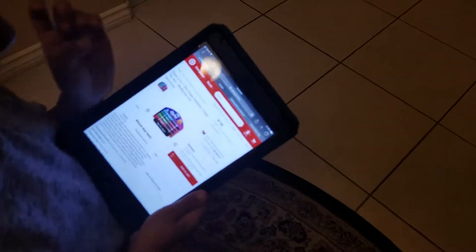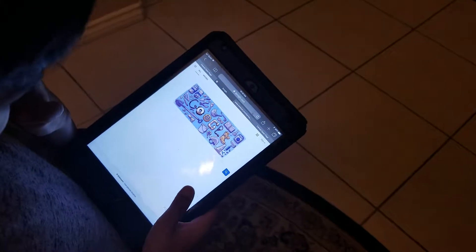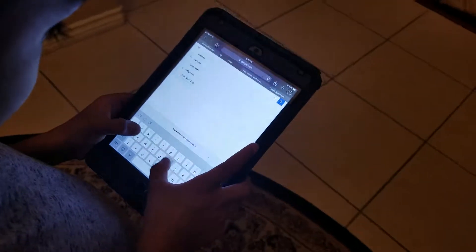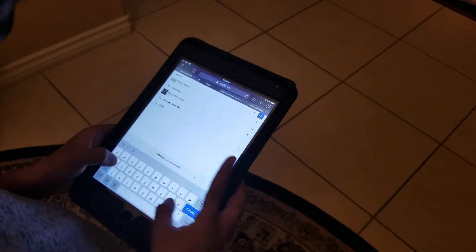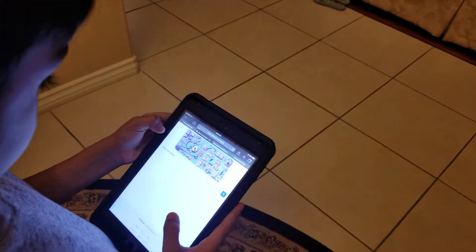Now type in: where is my phone? You don't have to finish typing — it's the first suggestion.